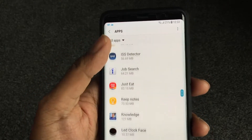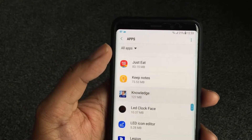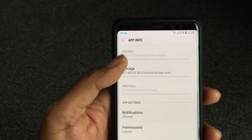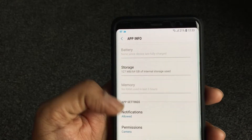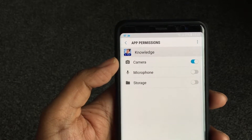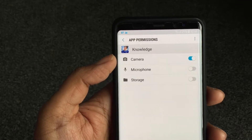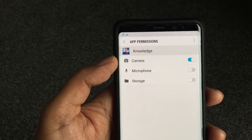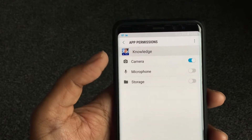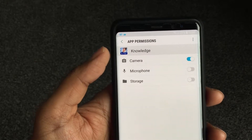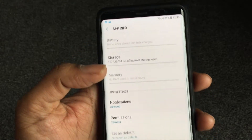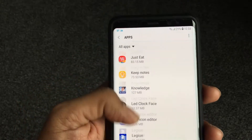Lots of apps now will ask you when you install them. For example, 'Knowledge is Power' — a good laugh with friends by the way — requires access to your camera, microphone, and potentially your storage. Those are disabled, and camera is enabled. You can see why certain apps require these permissions.